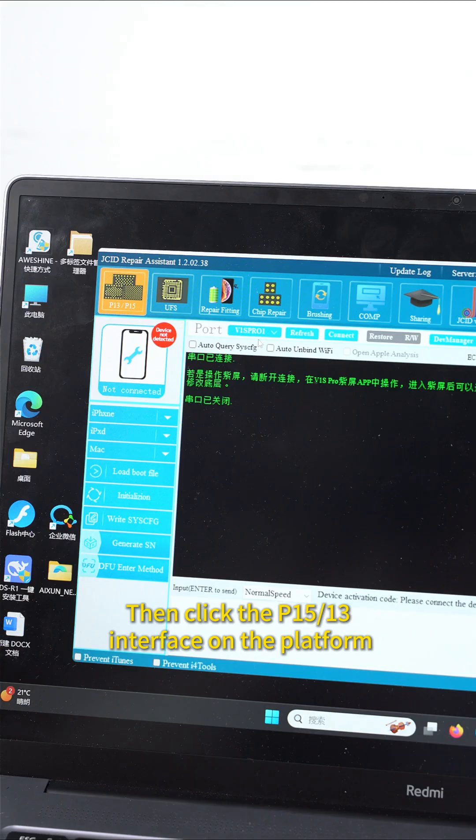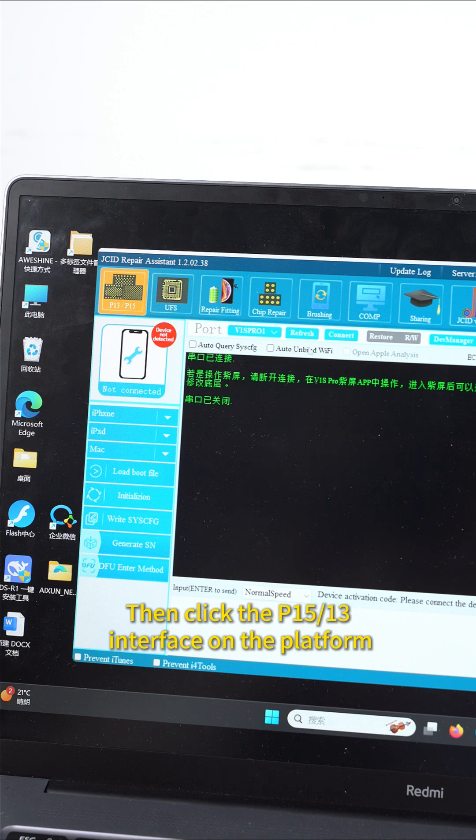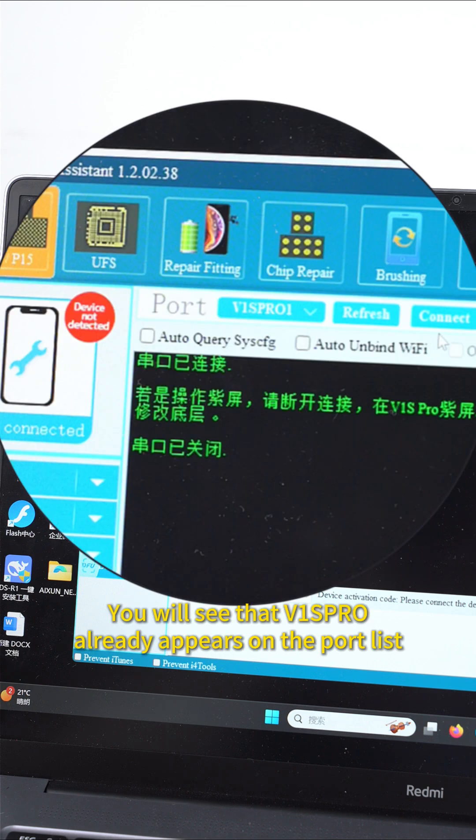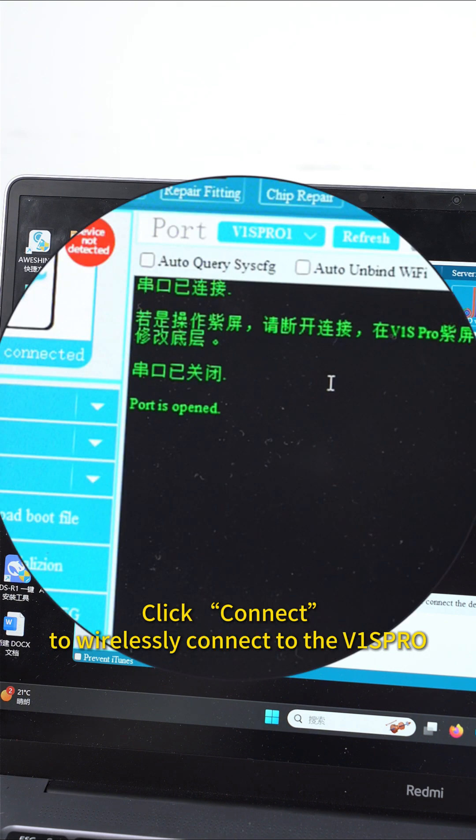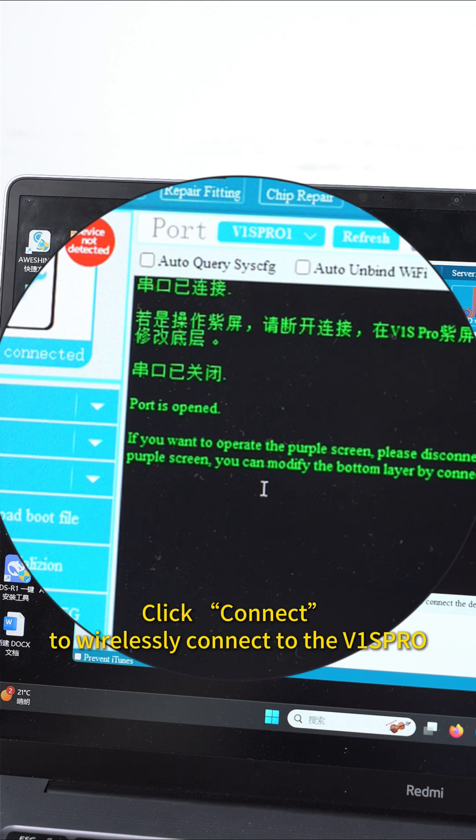Then click the P1513 interface on the platform. You will see that VEase Pro already appears on the port list. Click Connect to wirelessly connect to the VEase Pro.